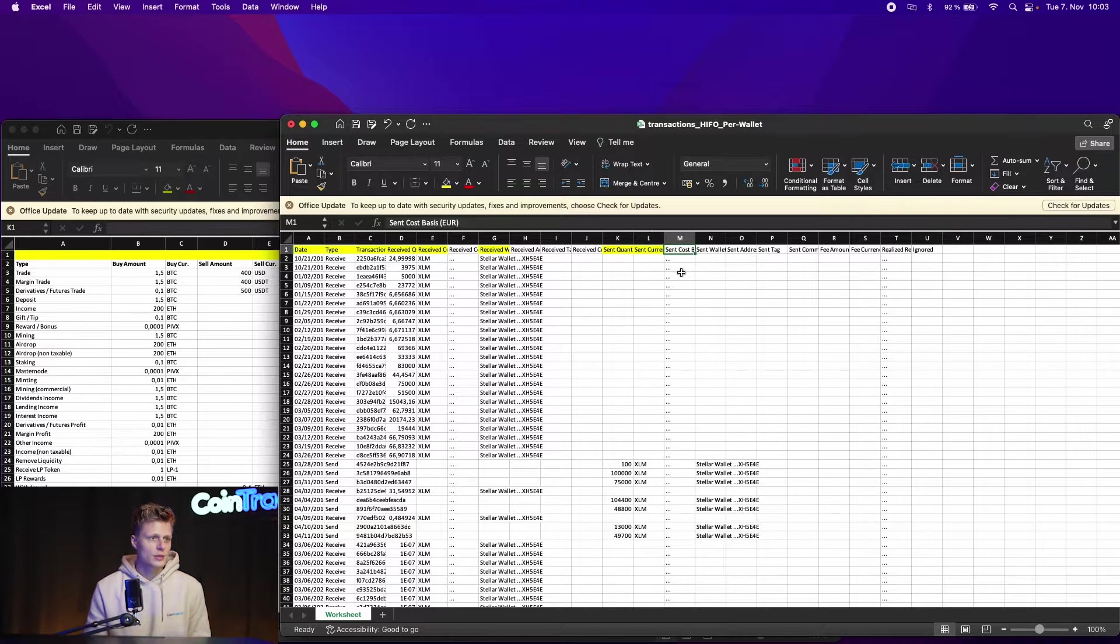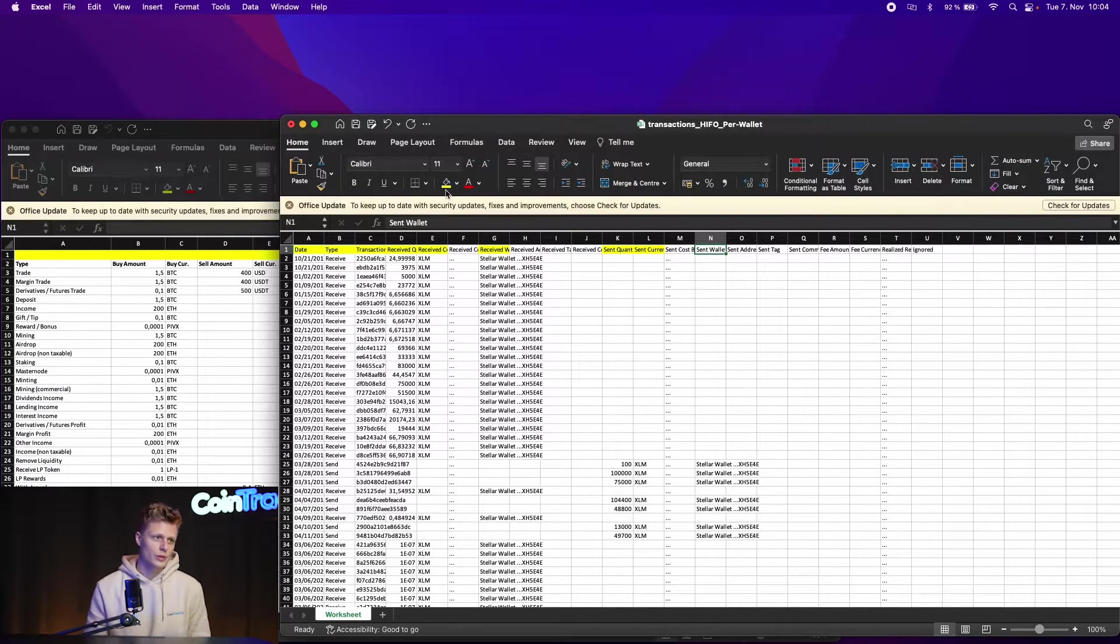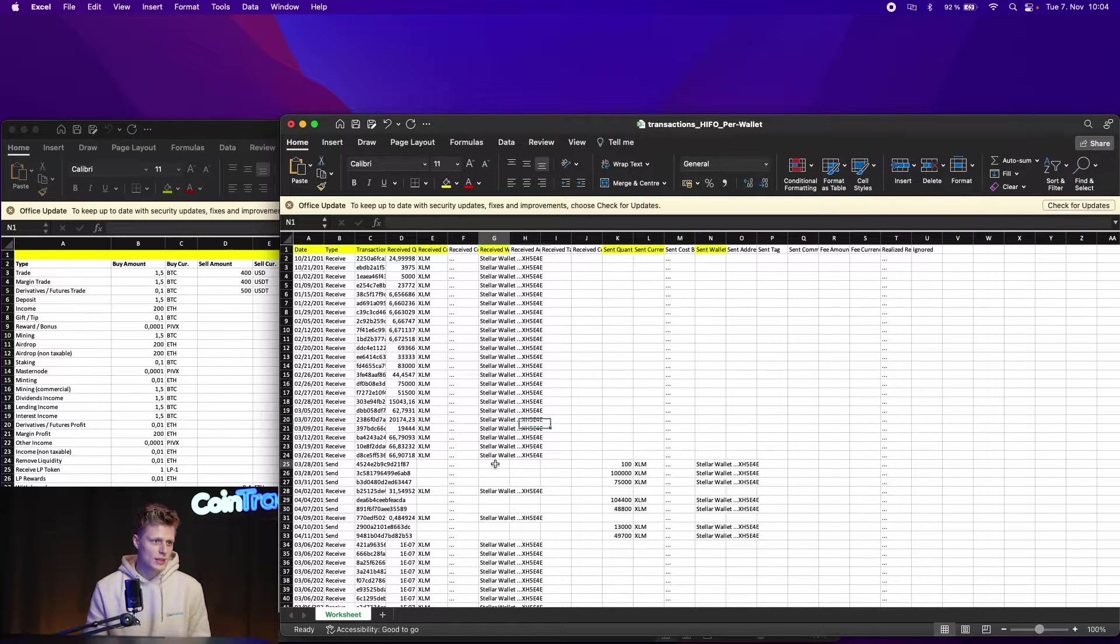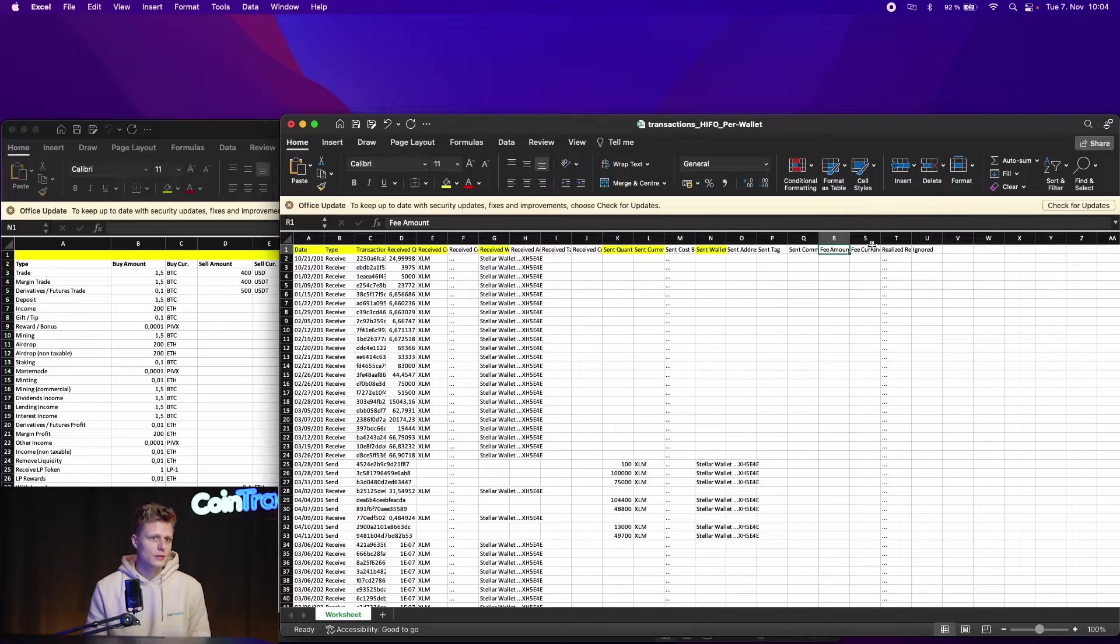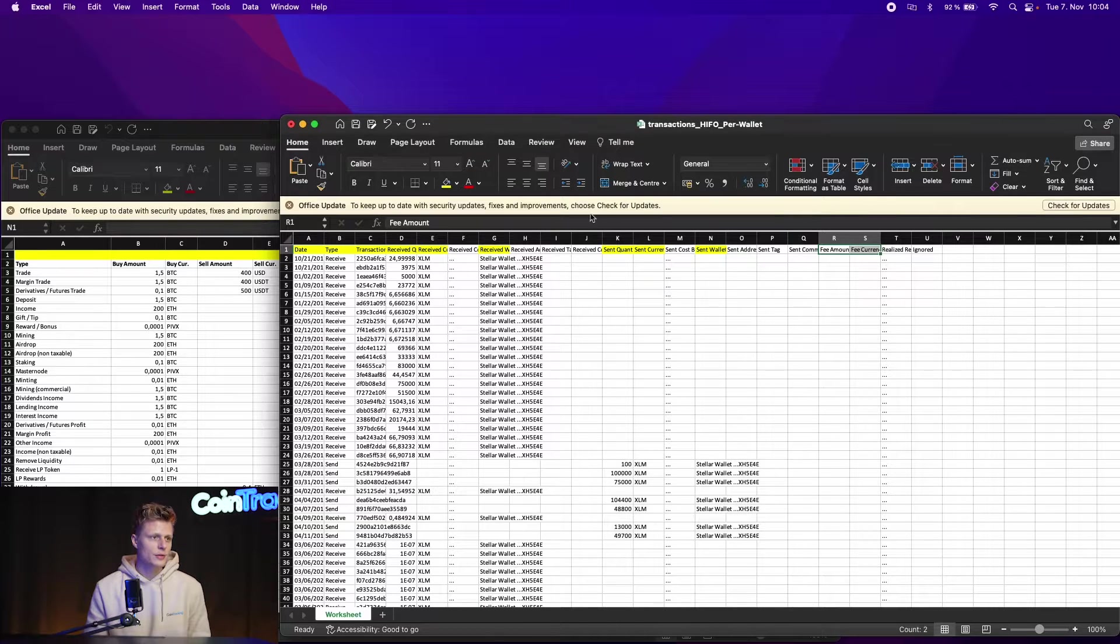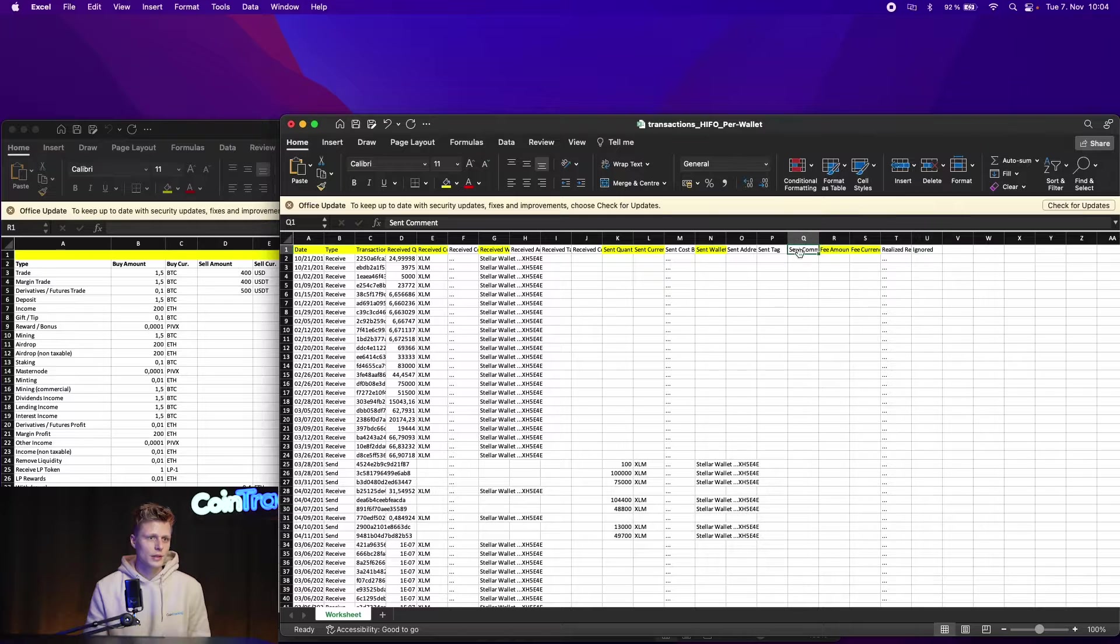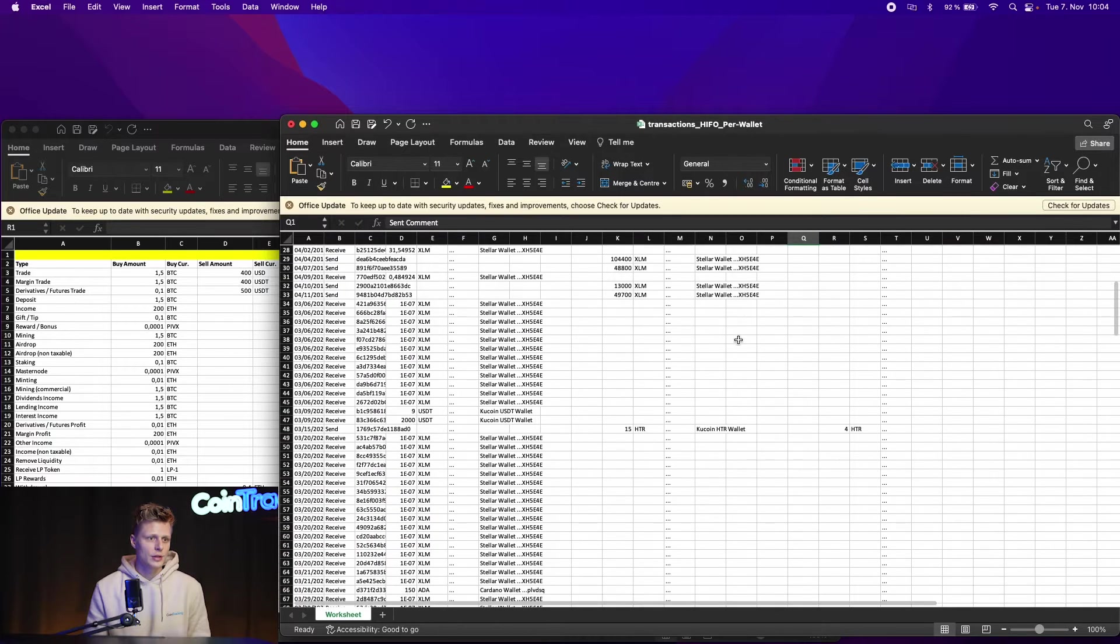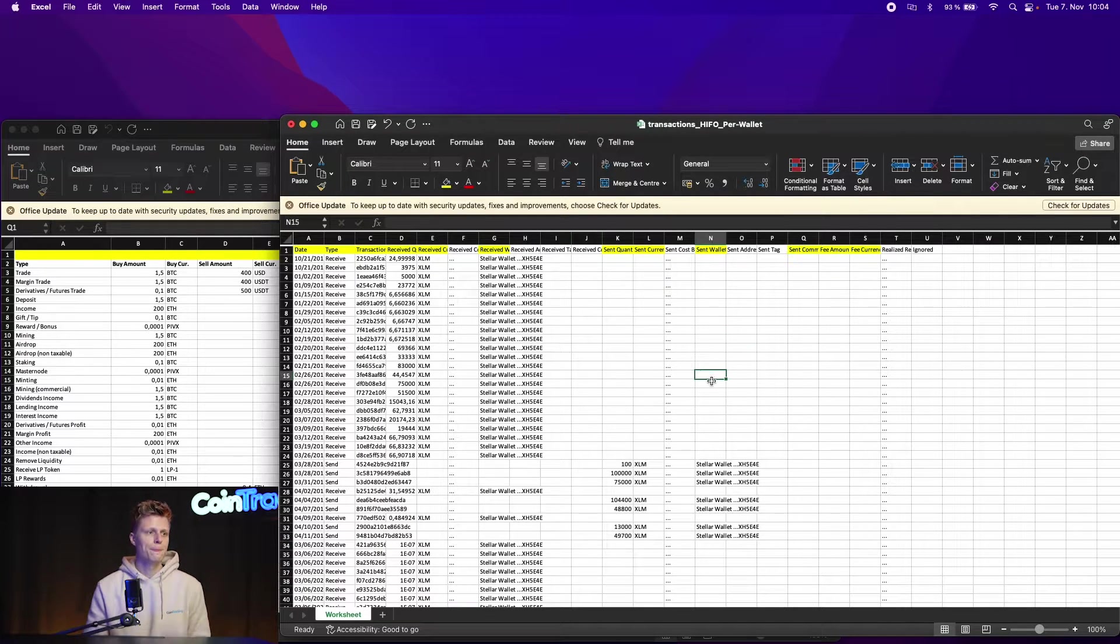Then we need the sent quantity and sent currency, and also the sent cost base is not, but the sent wallet name which will also be the exchange name because we are missing it down here. And the fee amount and the fee currency is also important. And if there are any comments, then we can import them as well.